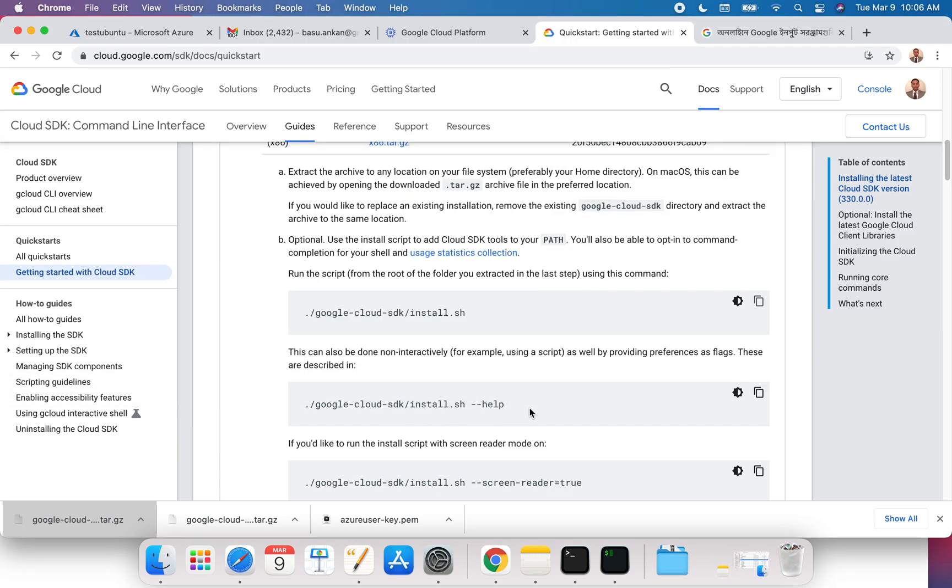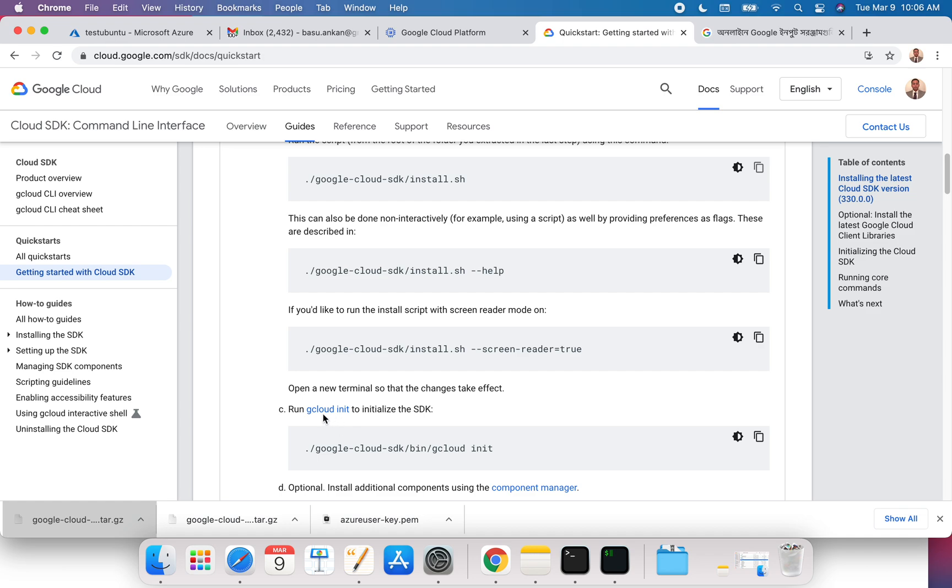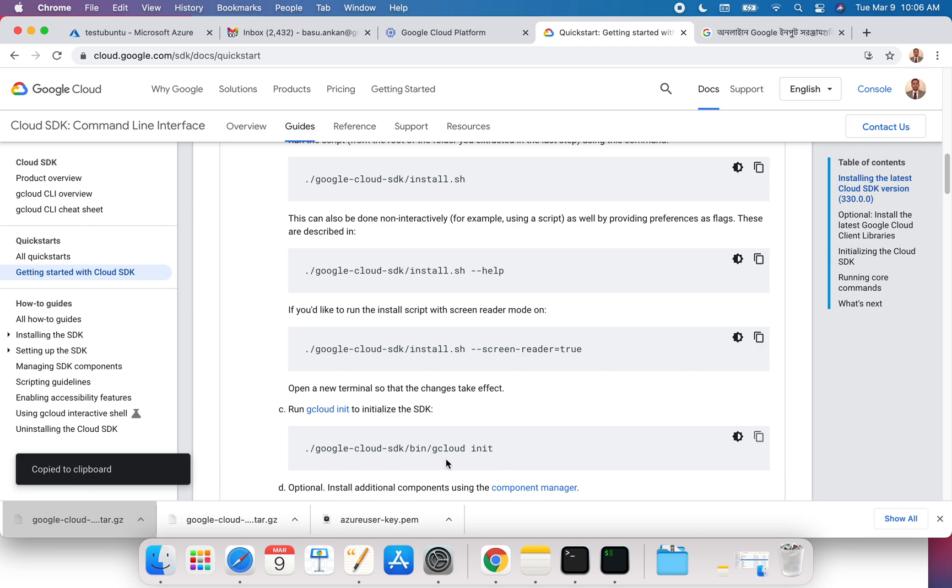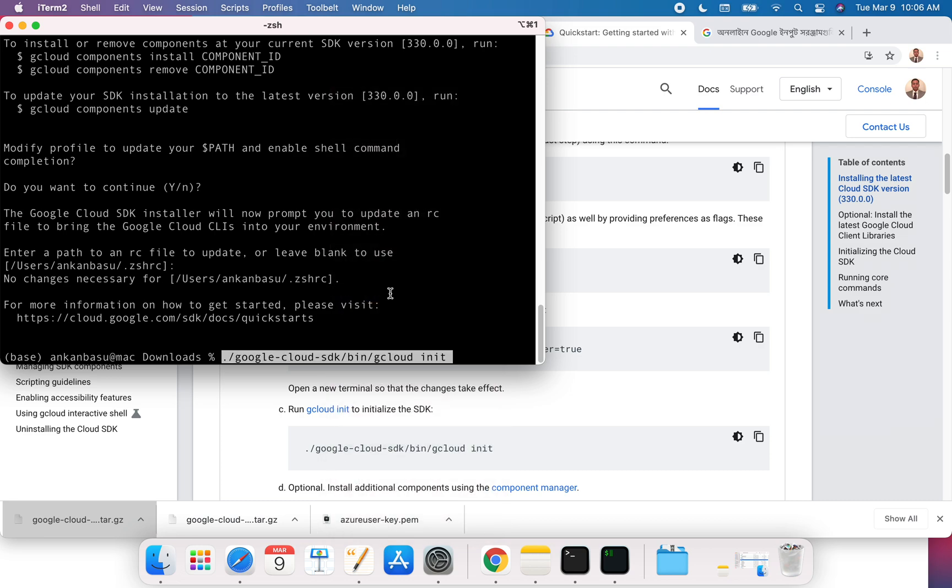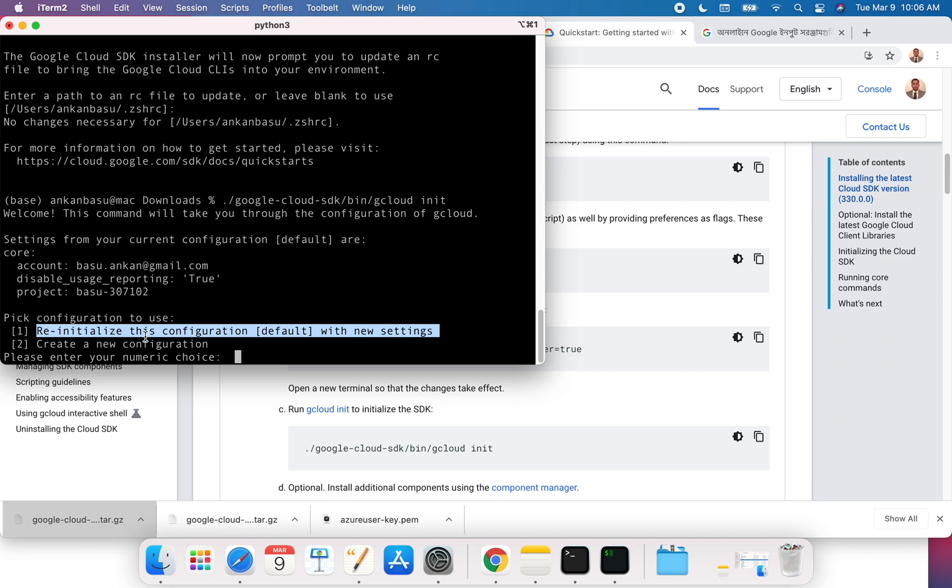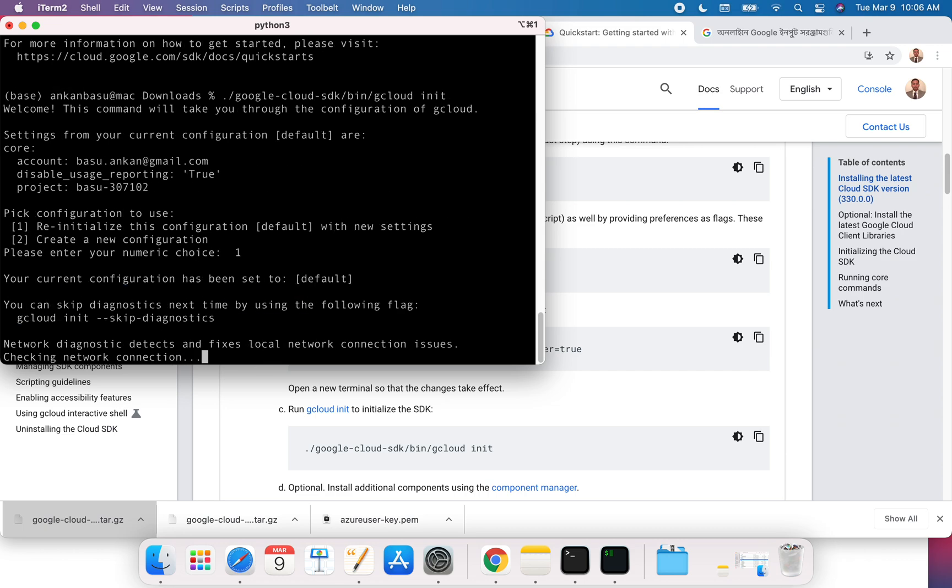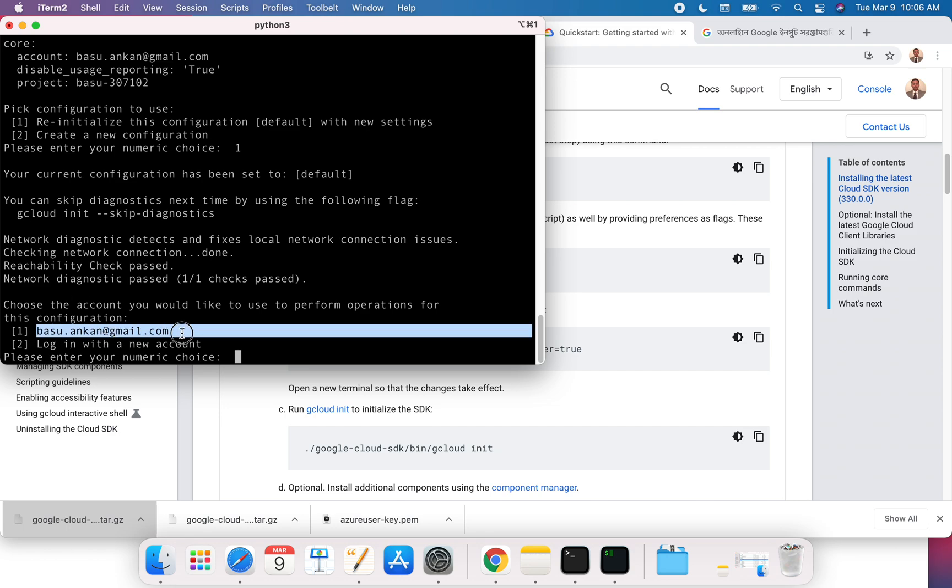The next thing that you need to do is initialize this cloud. To do that, you take this command: google-cloud-sdk/bin/gcloud init. If you come back over here, paste it there, hit enter. I have already initialized so they're saying, 'Reinitialize the configuration or create a new configuration.' I'm just going to do one. This is the account that I have already used, so I'm just going to say one.